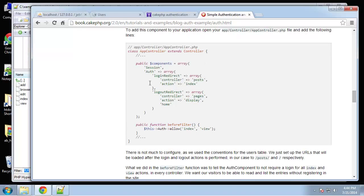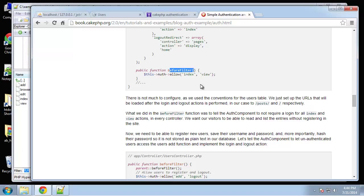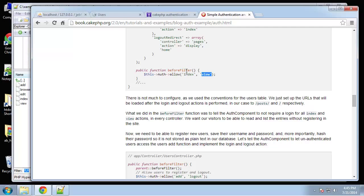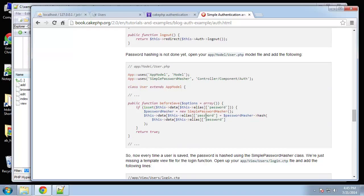Here in the app controller is where we want to specify our login and logout redirects. Then this beforeFilter function — this is where we can say which actions are allowed without logging in, because by default when you use authentication it's going to lock you out of everything until you put it in here. You can say index can be viewed without logging in, and view as well. You can also specify which controllers you want to have public access to.